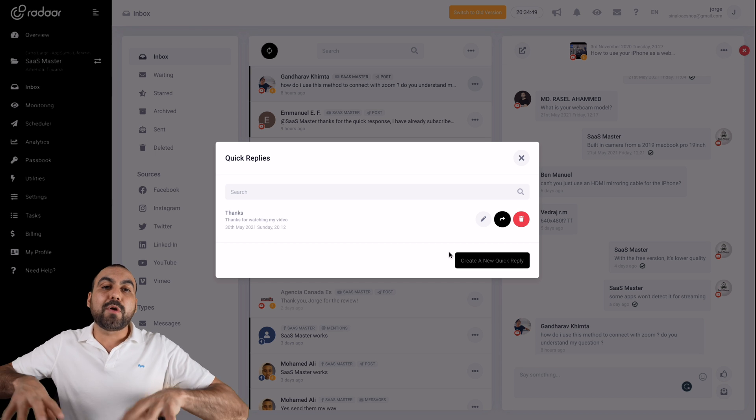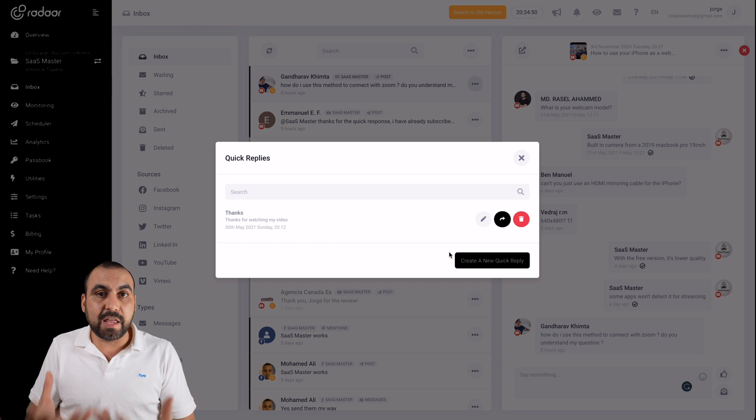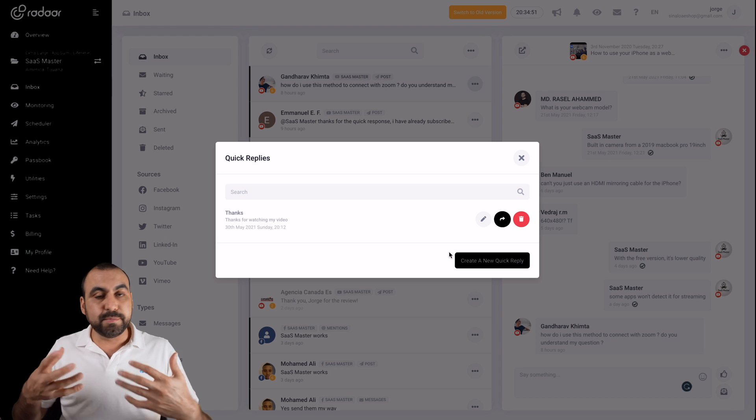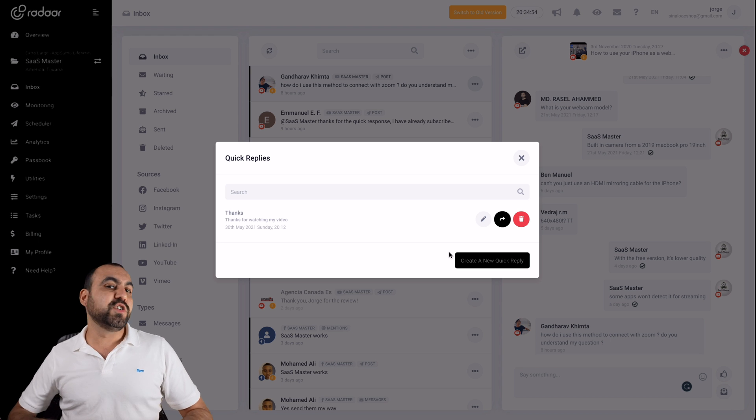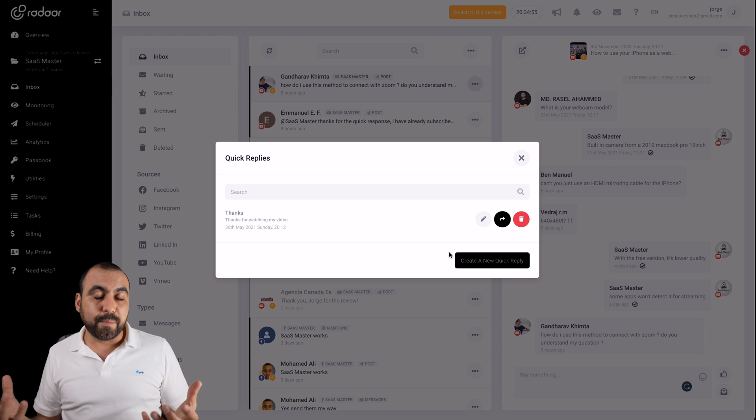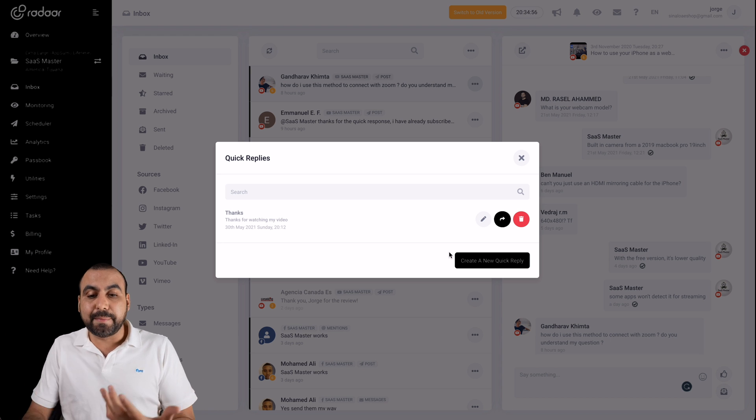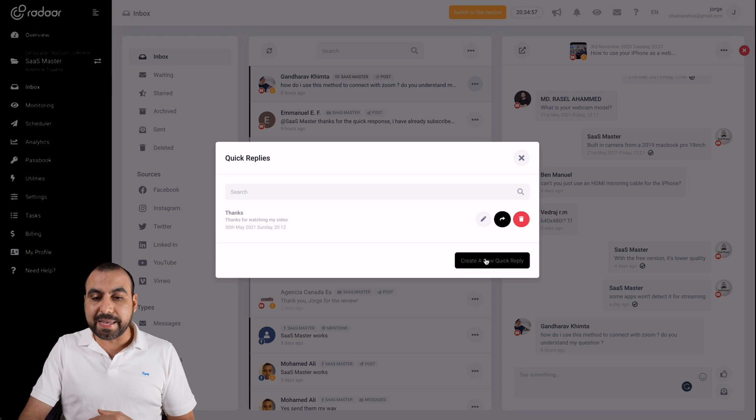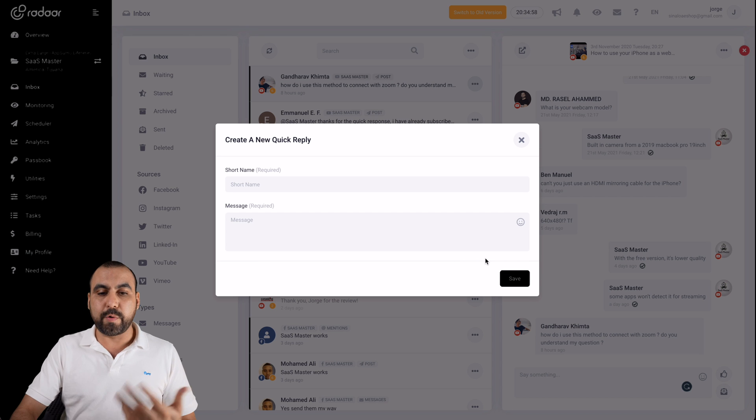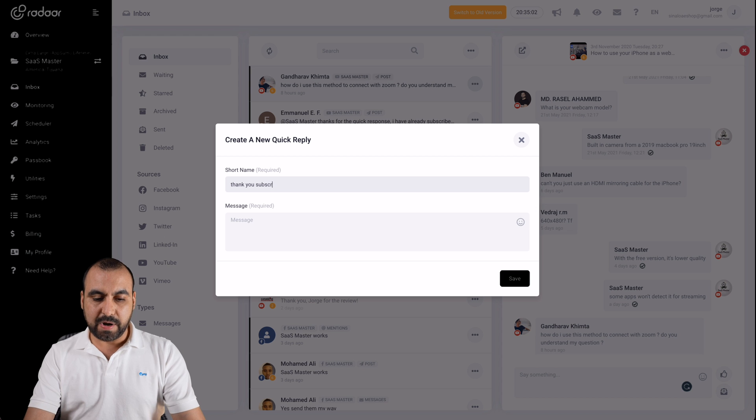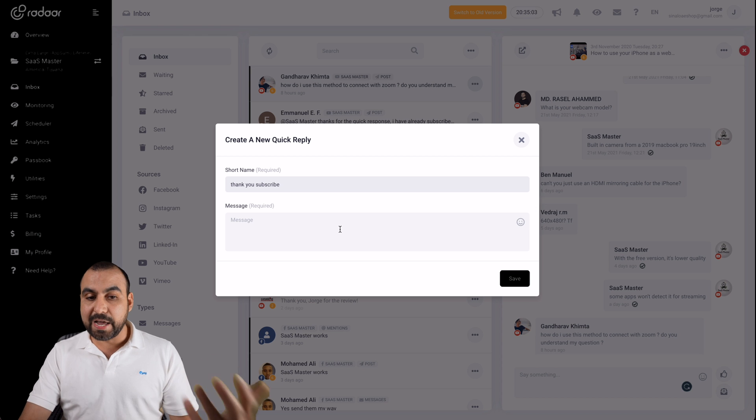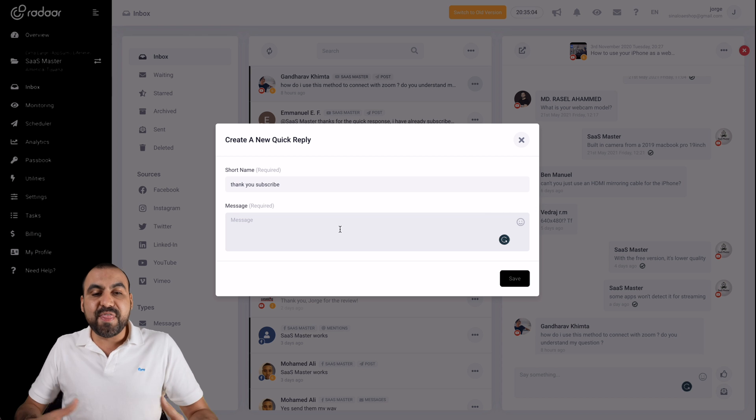Quick replies are super neat because they save you time. For example, if I'm constantly telling my subscribers, thank you for watching my video and don't forget to subscribe, that could be something I'm telling them. Well, I can create a new quick reply, which would be thank you, subs. That's the title I'm going to give it.